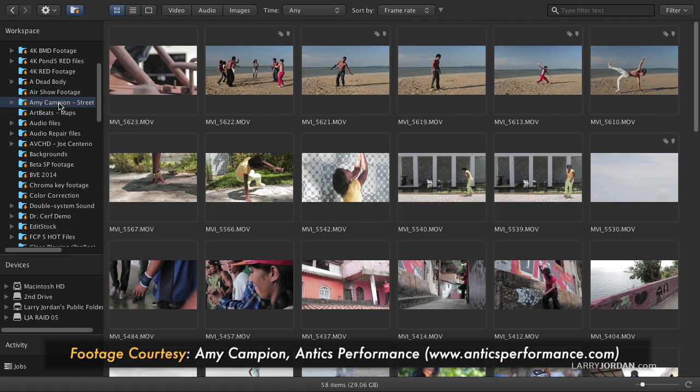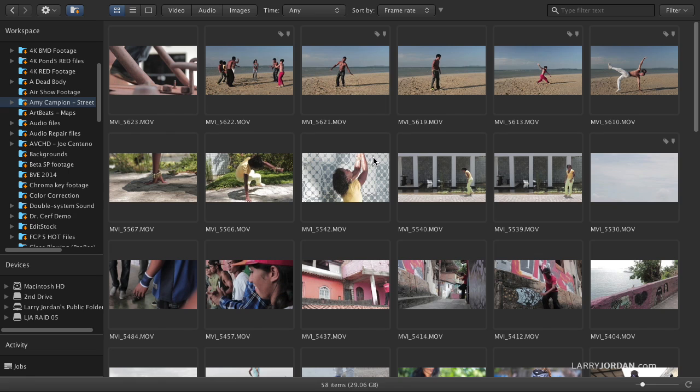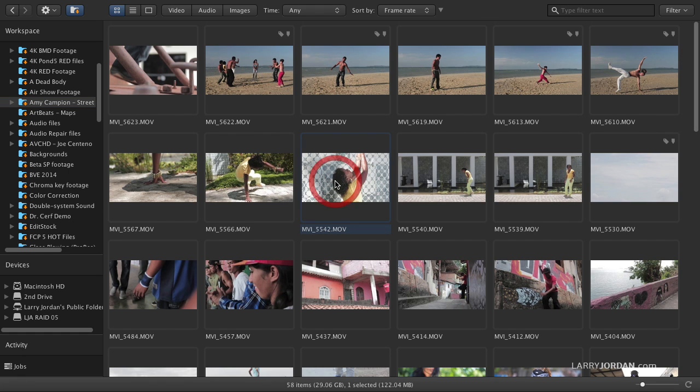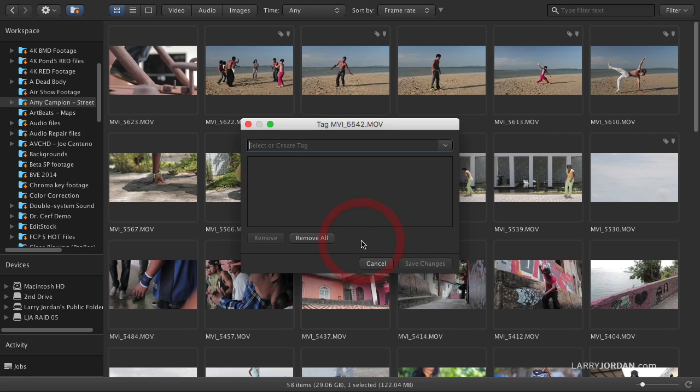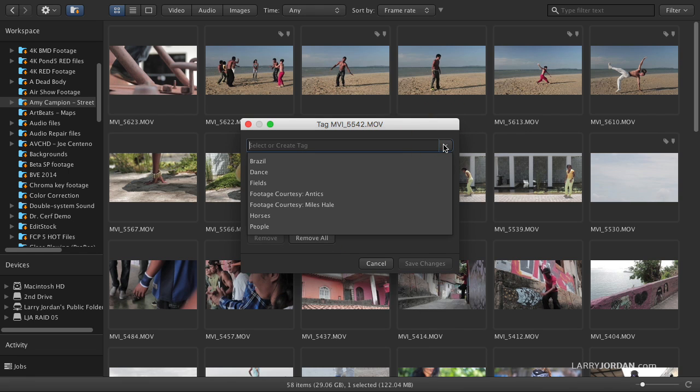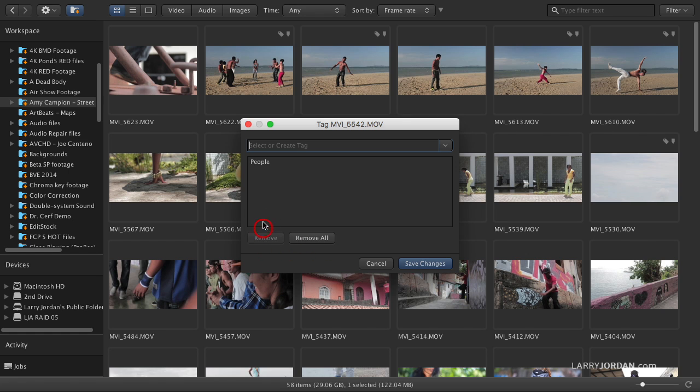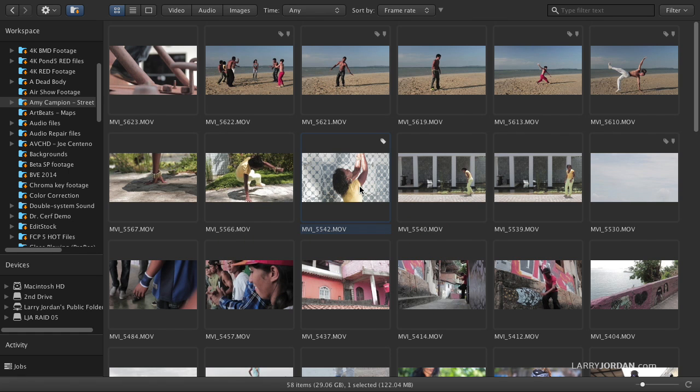This is a company called Antics. They specialize in street dances and this footage was shot in Brazil and Amy has graciously shared the footage with us. Notice here, this tells me that I've got tags applied to it, like keywords, and I've created a sub-clip for it. Let's take a look at this clip right here. And I right mouse click and I say, let's add a tag. Maybe I want to add a tag of people. So I'm going to say people, double-click it, and save changes. And now notice that this indicates that there's a tag applied.